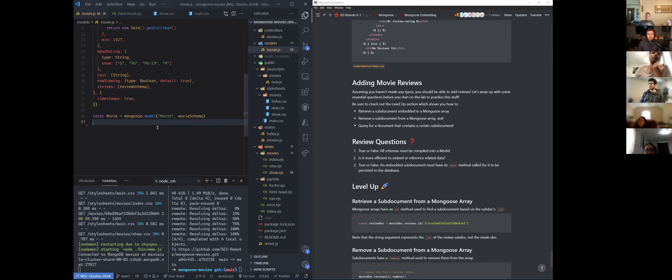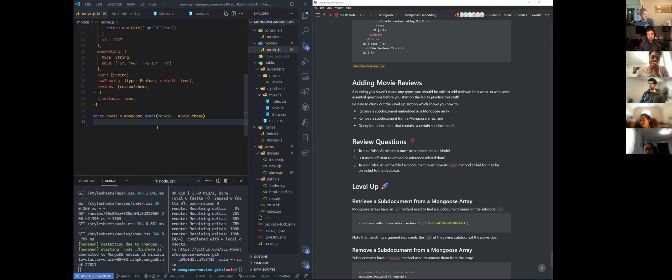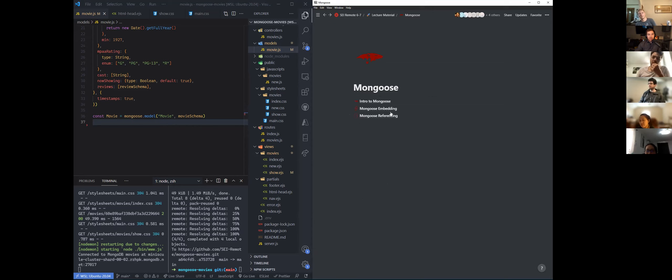Is it more efficient to embed or reference related data? Embed — yes, exactly, more efficient to embed. And true or false: an embedded sub-document must have its save method called for it to be persistent in the database. True — unless you save your movie, none of the changes you made to it are actually going to be saved. That was Mongoose embedding.